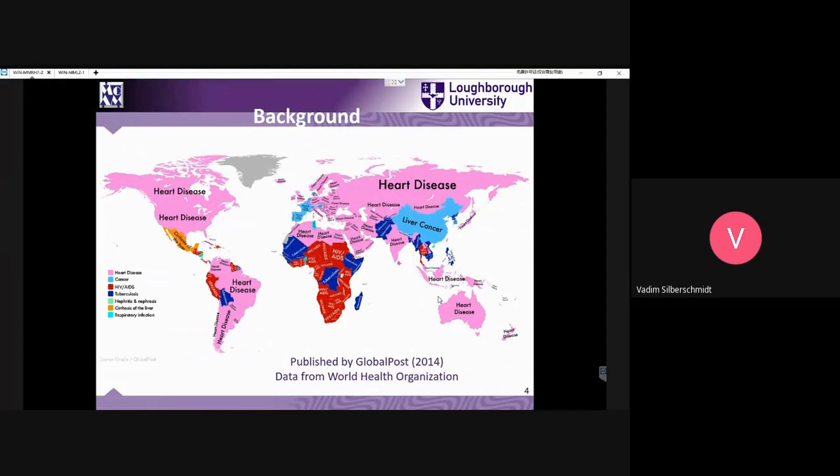This is generally a world map but with an interesting presentation. You can see that instead of the names of the countries, the main cause of sicknesses is being presented.